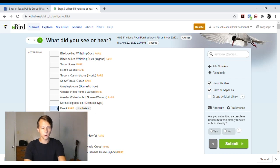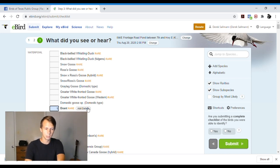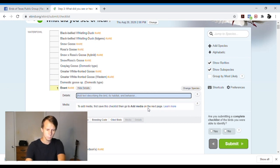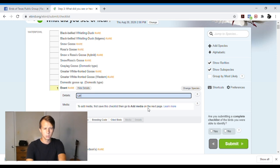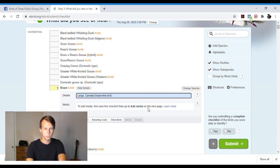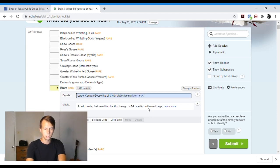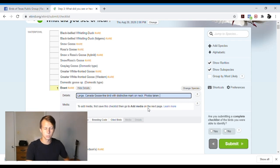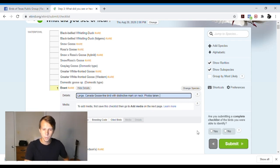Again, if I say I saw a brant, I have to add details because it's rare for the area. And media, if you got media. So we'll say like large, say Canada goose-like bird with a symptom mark on neck. Photos taken. You'll want to be a little bit more descriptive and be as descriptive as you can. This is just an example.